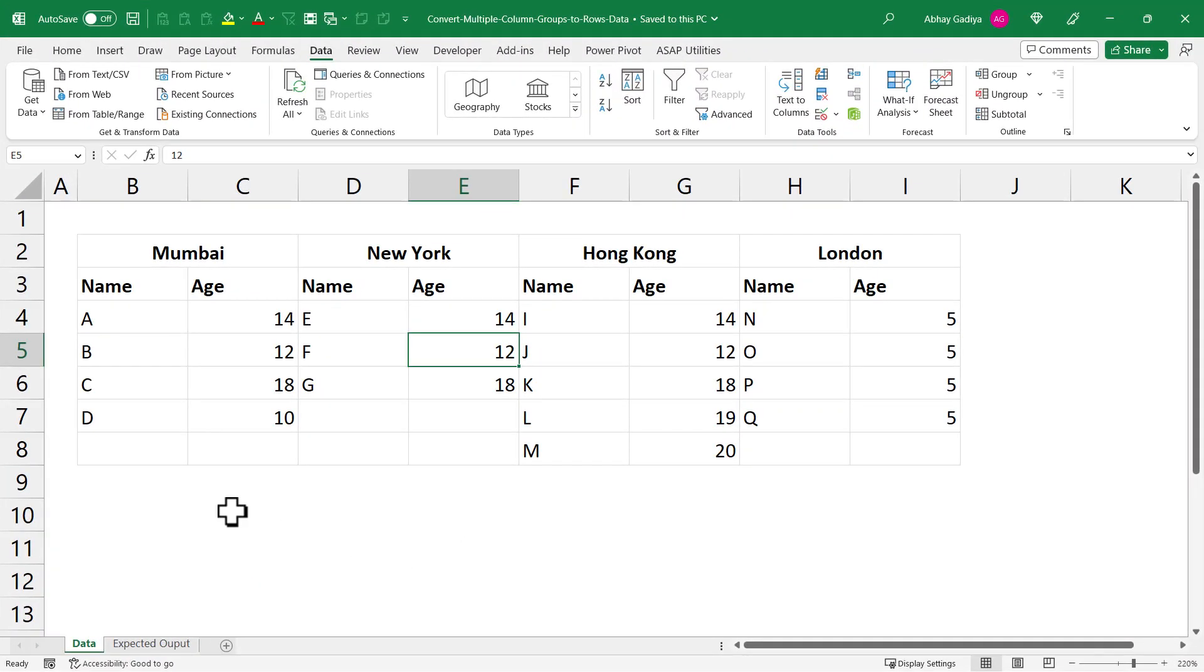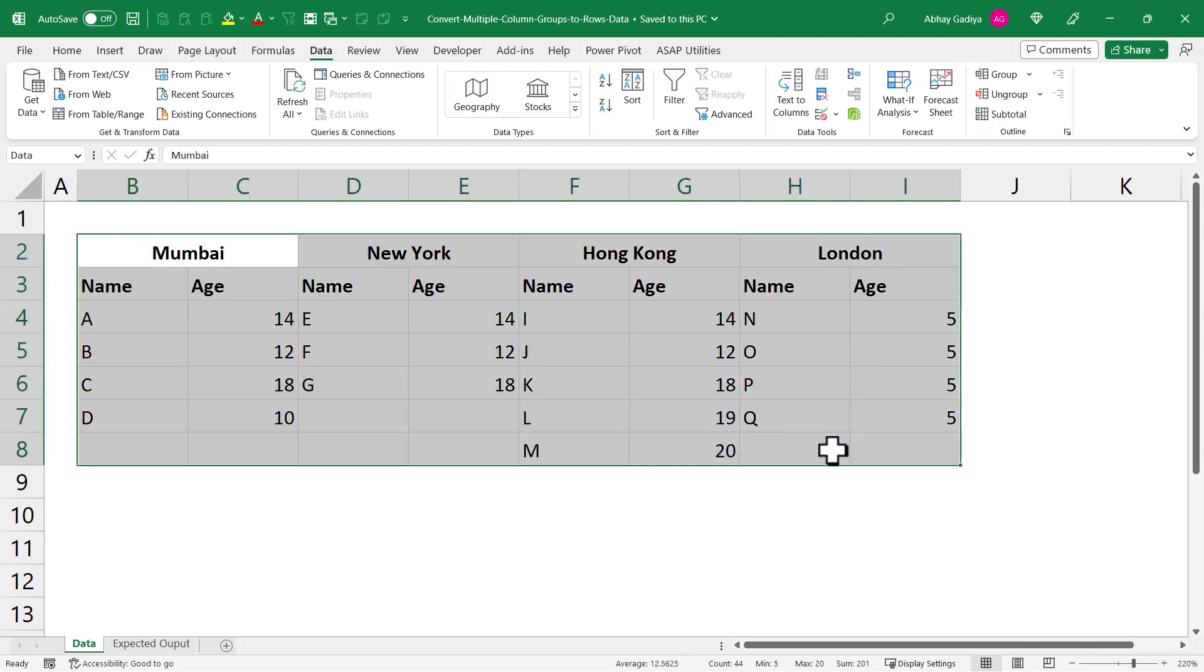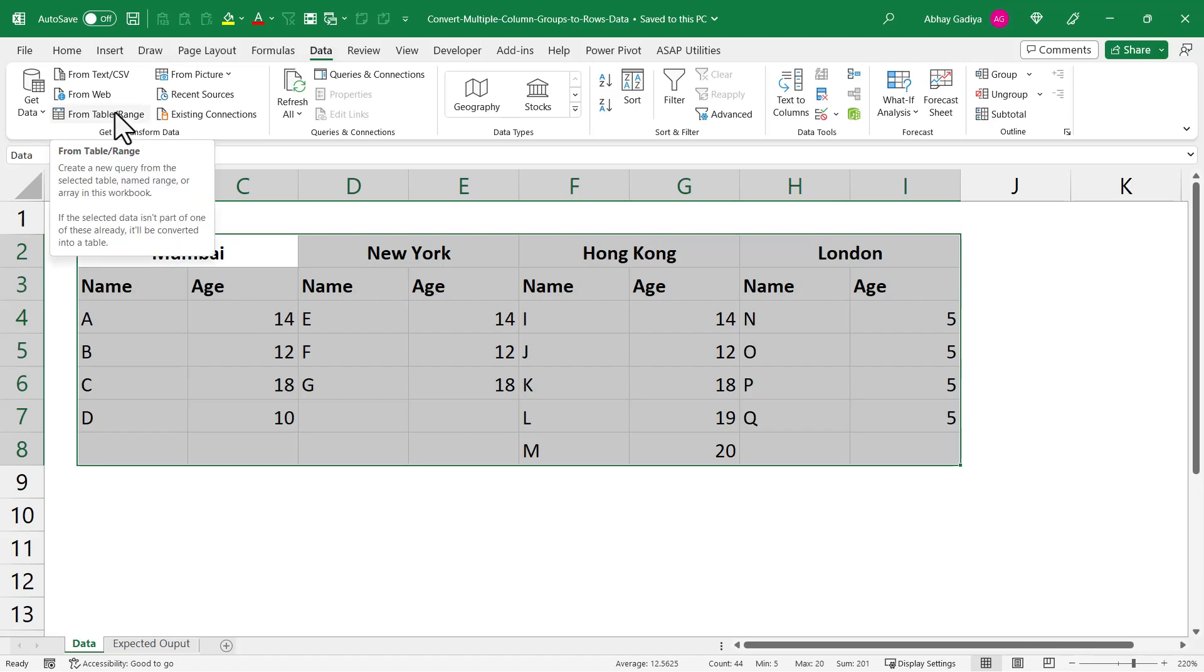Now here on screen, you can see I have this sample dataset and I've given a range name to this particular data called 'data'. Let us quickly import this data inside Power Query.